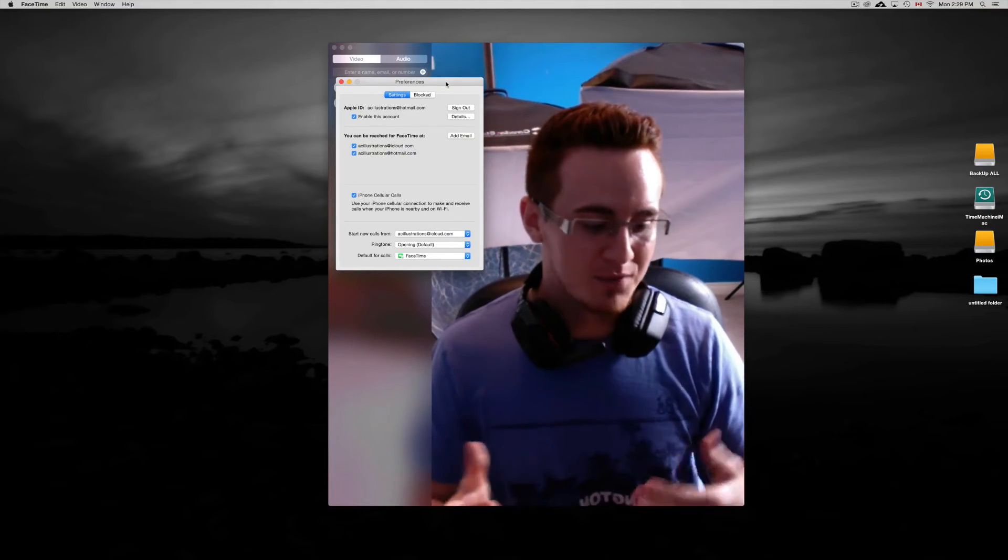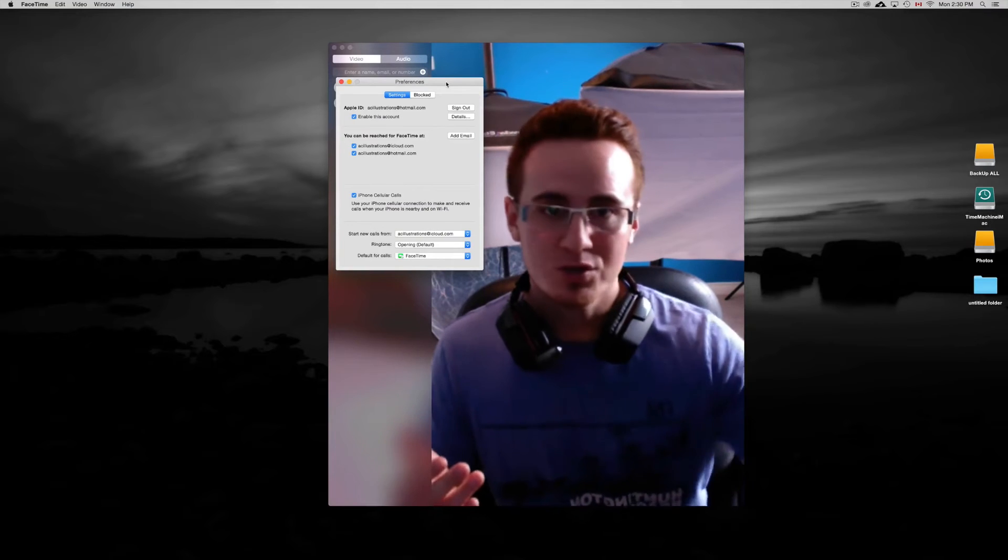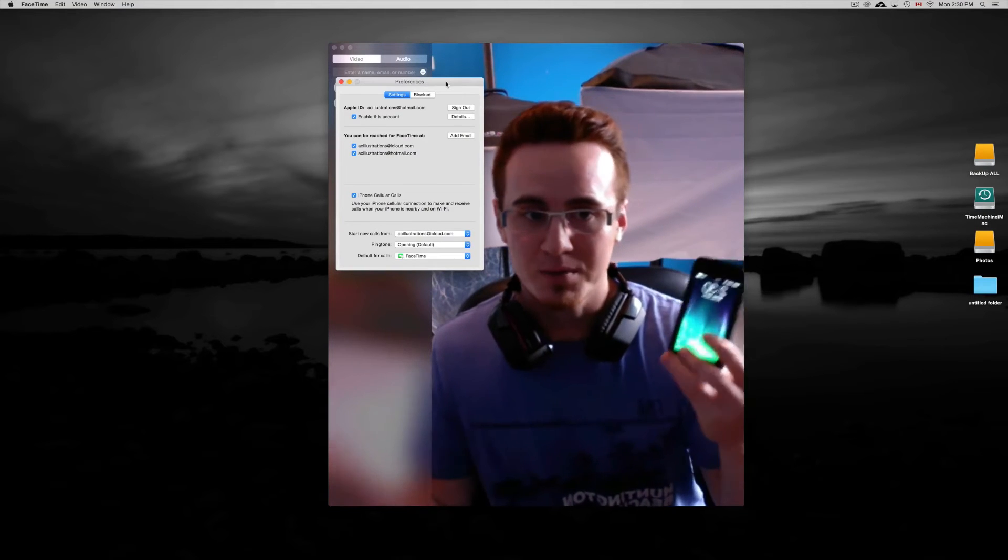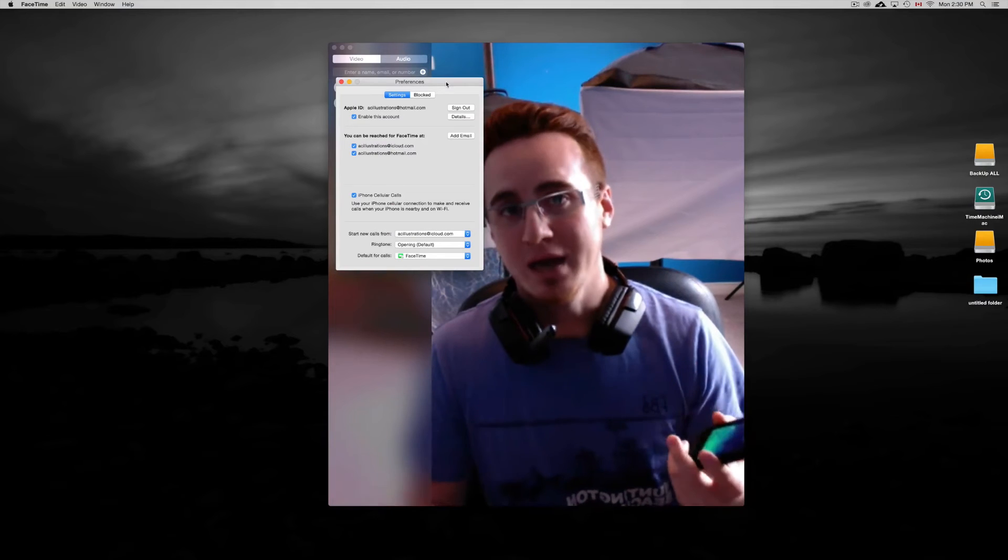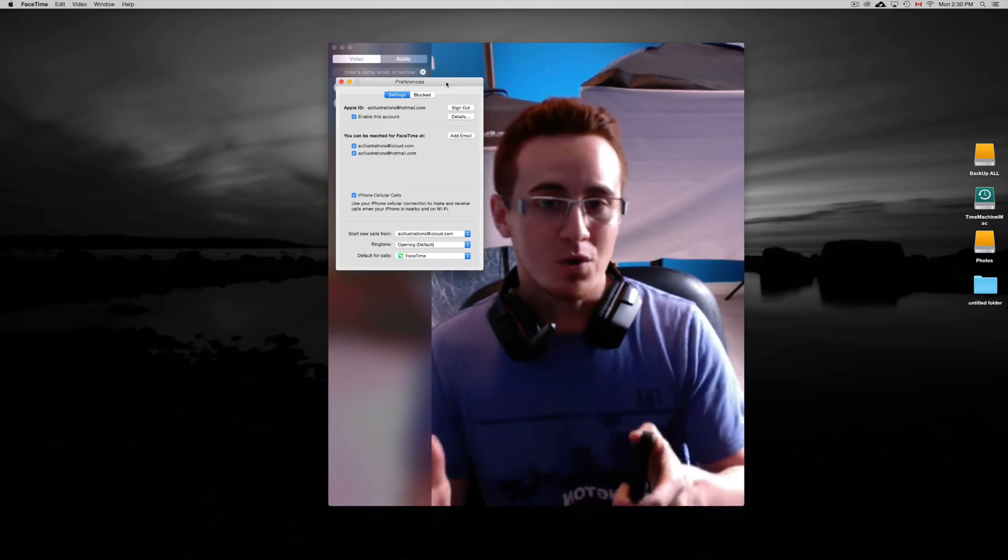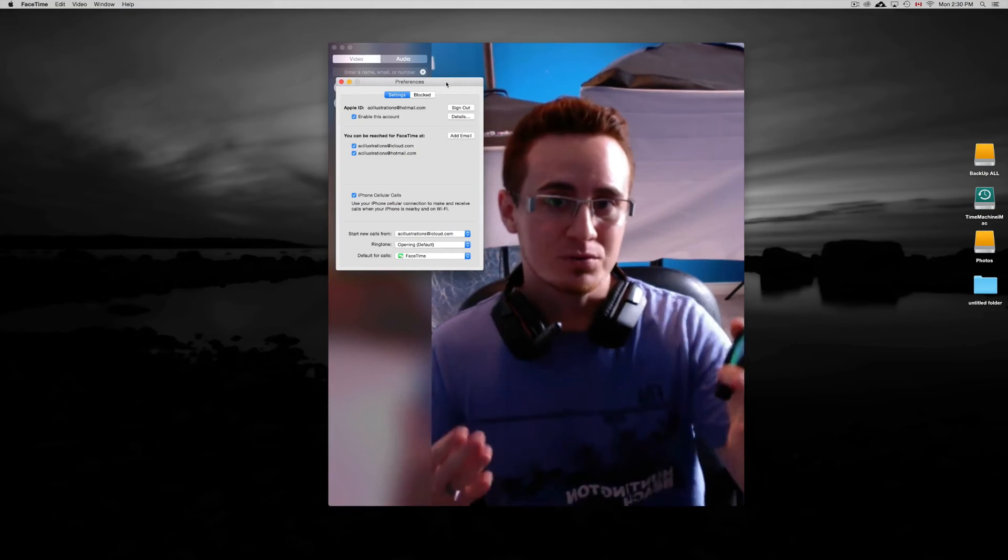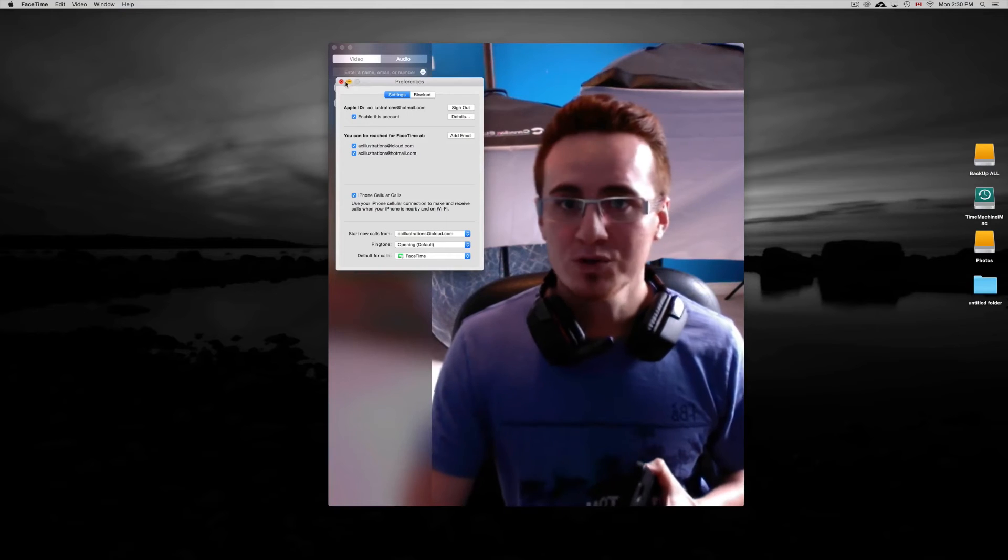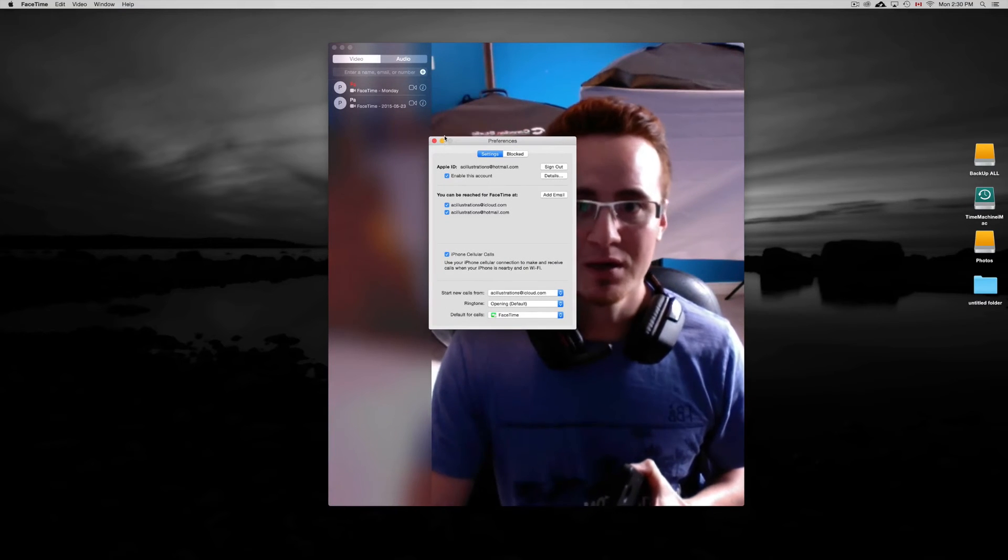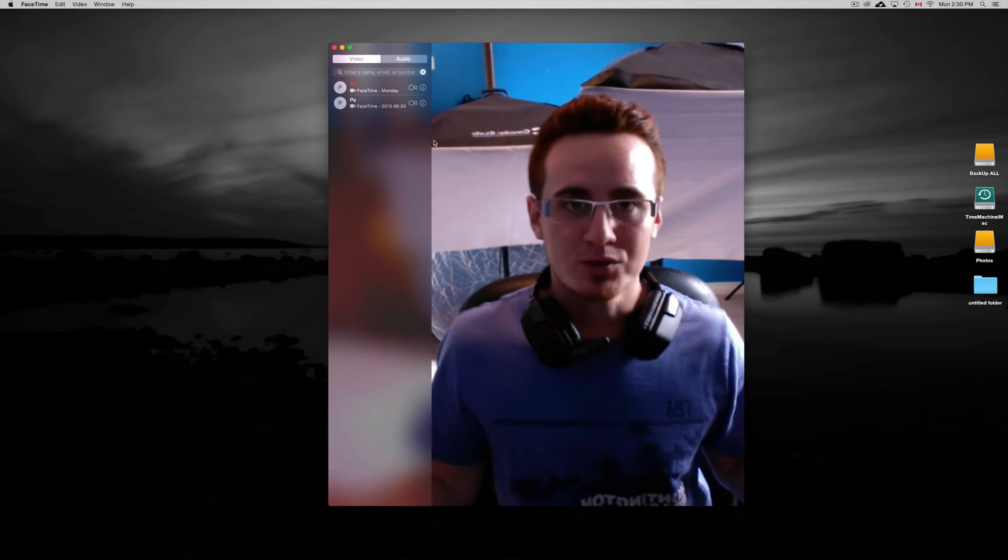Now, even if you have this option on, you can still answer your phone on your iPhone. So if you have it nearby and you want to answer with your iPhone, you can. It doesn't mean that you always have to do this method. Once you have this check mark there, just close this up and you're ready to go.